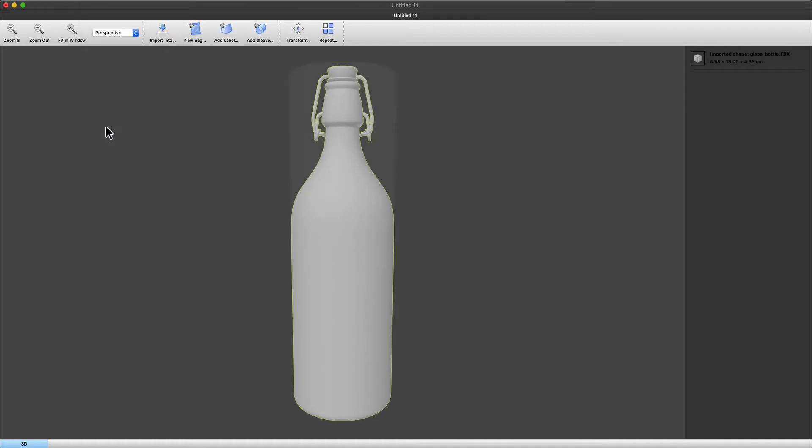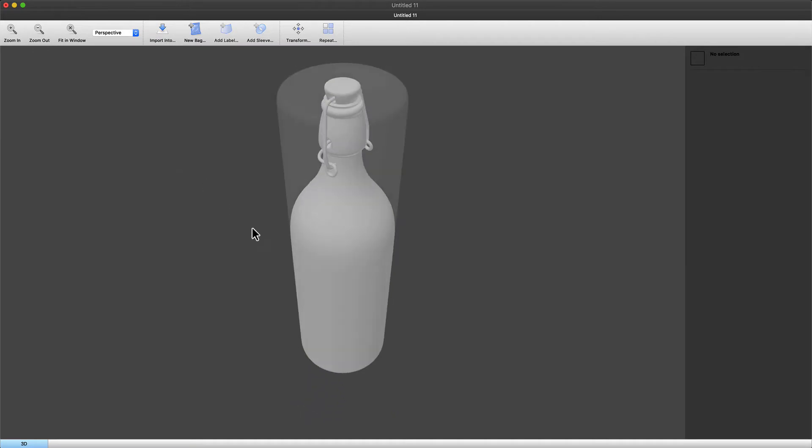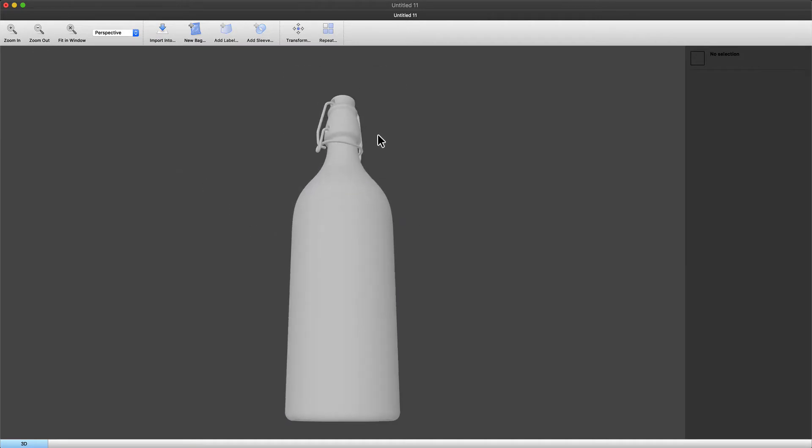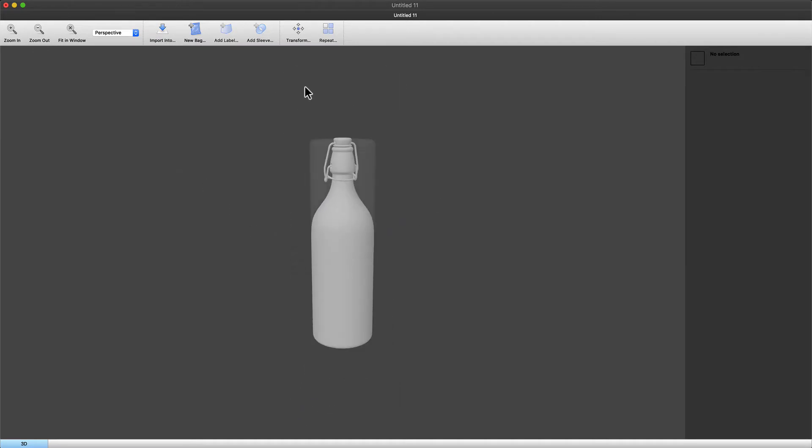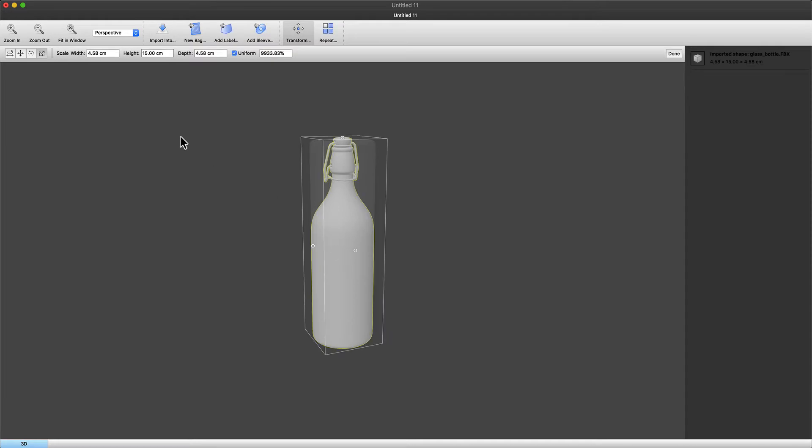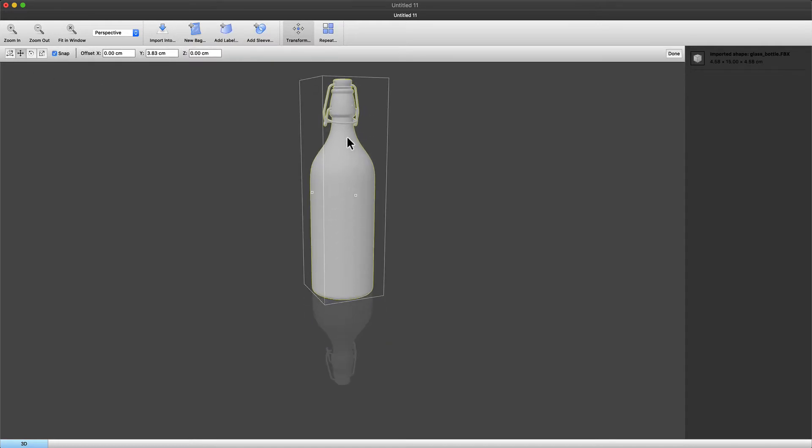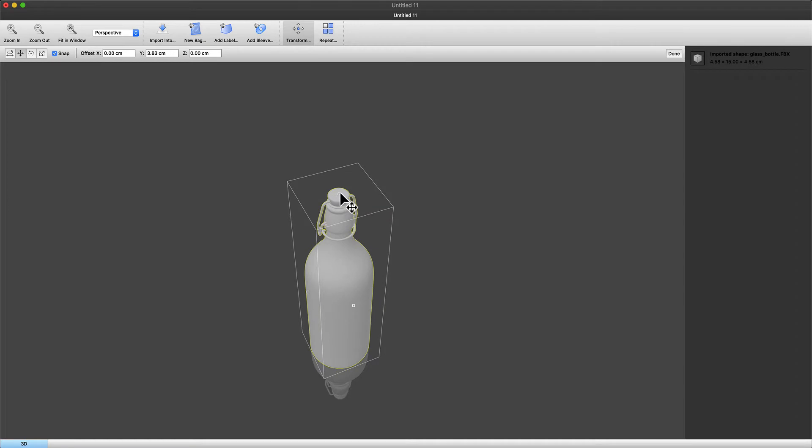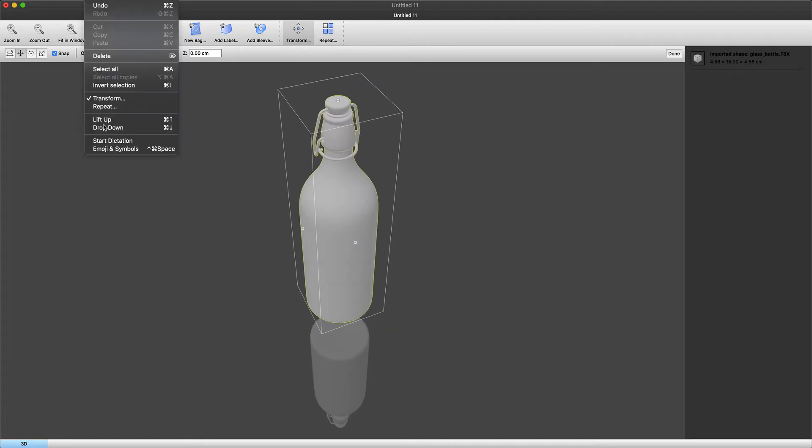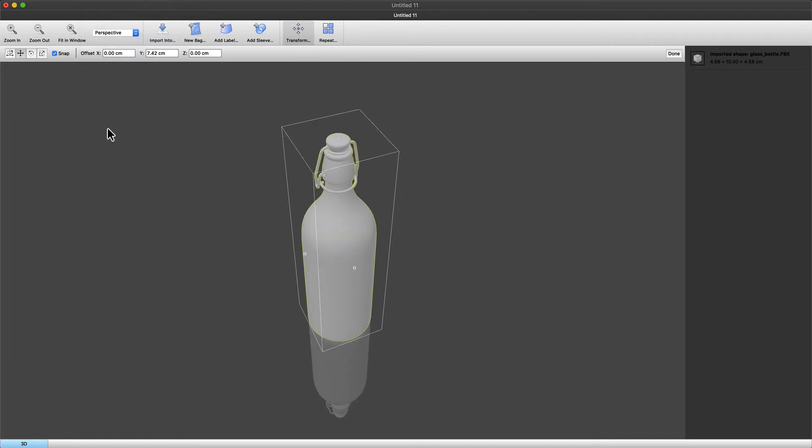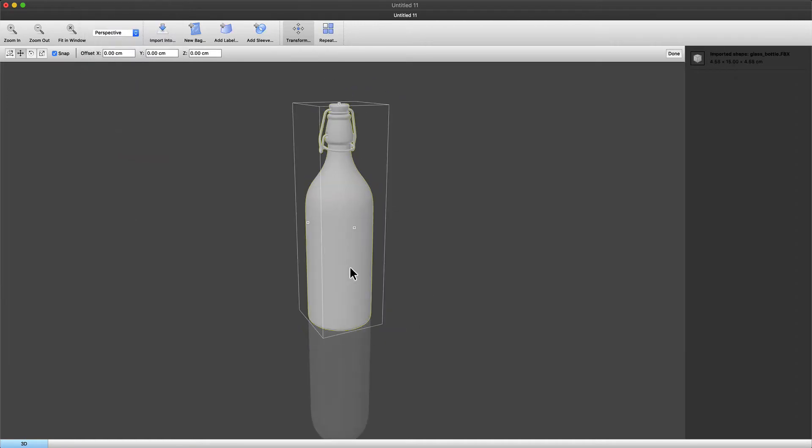Now notice that shadow around it. That means that the object sits underneath the plane. So let's go ahead and lift that up and then use the drop down to position it on the plane. There you go.